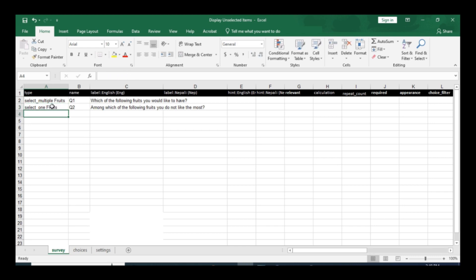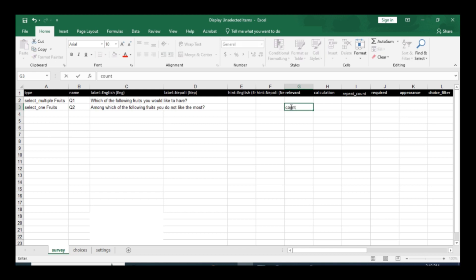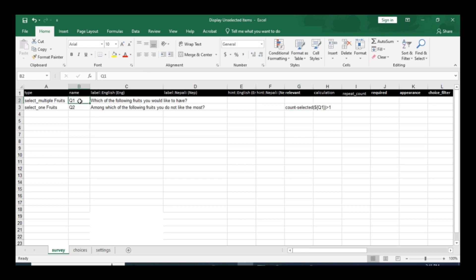If you would like to display question number two only if more than one item is selected in question number one, the count selected in question number one should be greater than one. If you select only one item in question number one, then it's not going to display question number two.